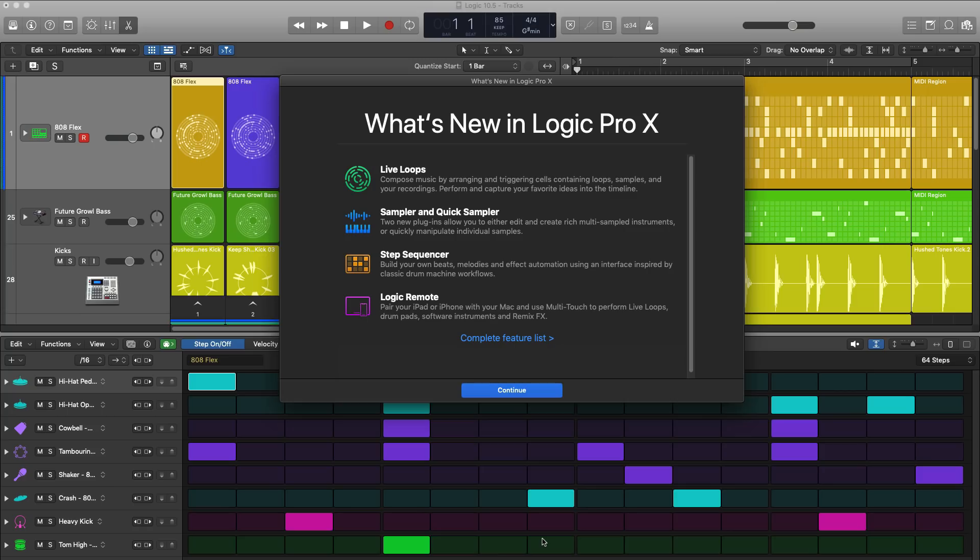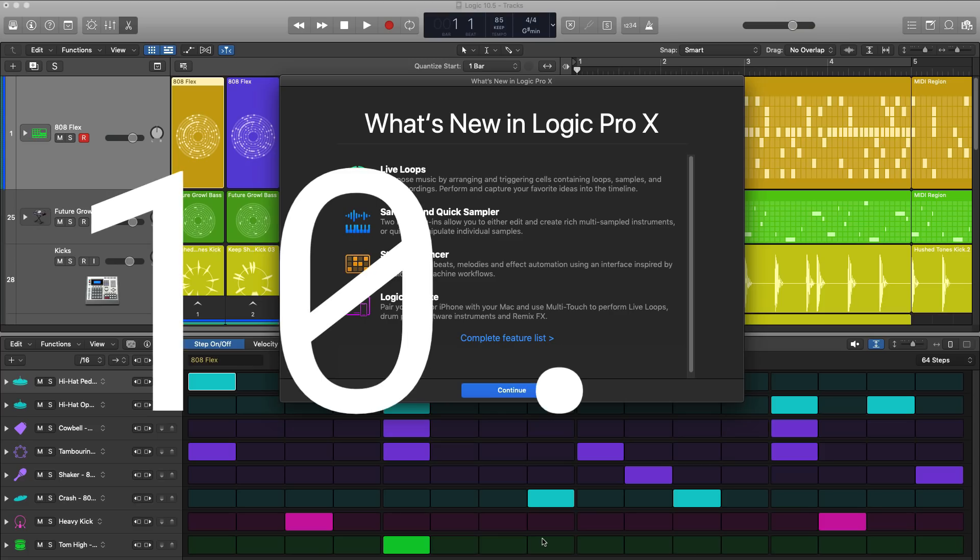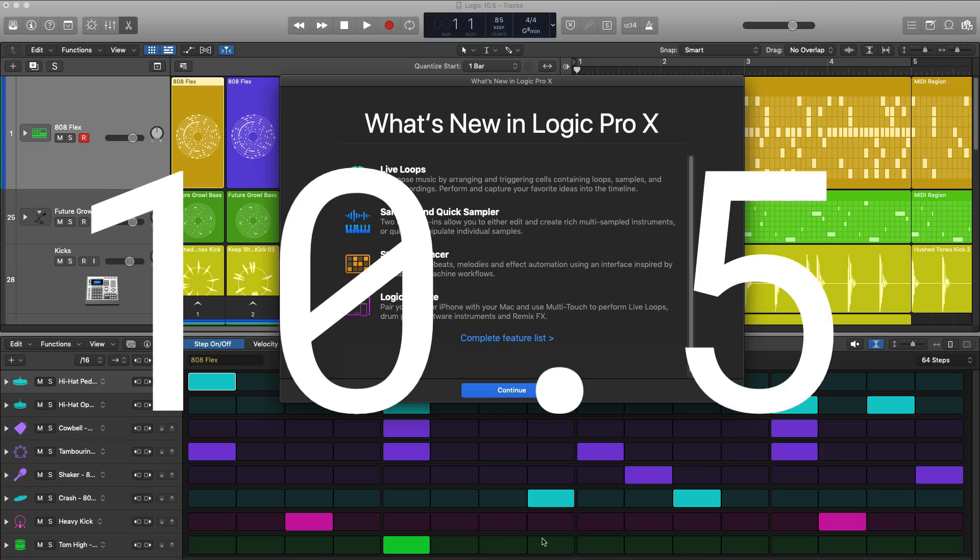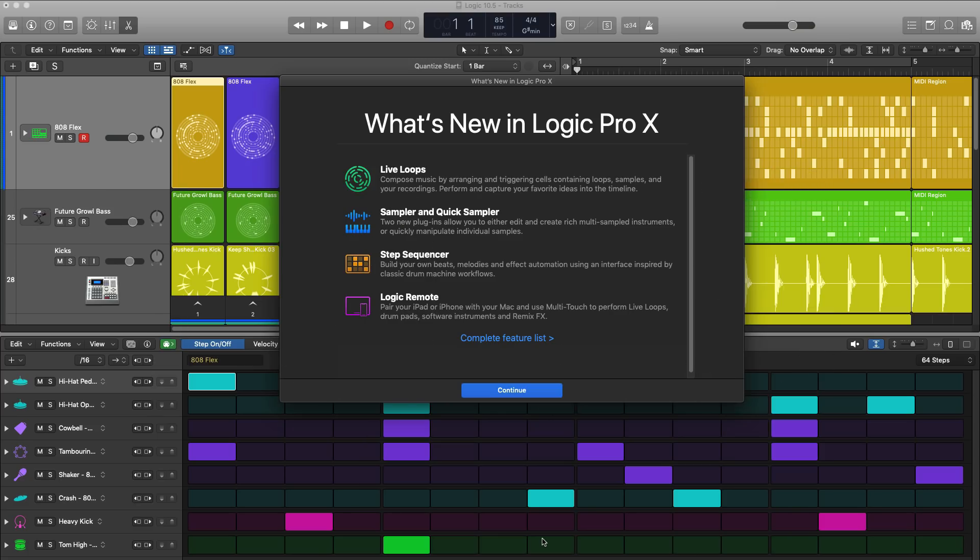What's good YouTube, it's Adam from ABAMusicMogul and welcome to another video. Today's video will be breaking down everything that's new in Logic Pro 10.5, so let's jump right into it.